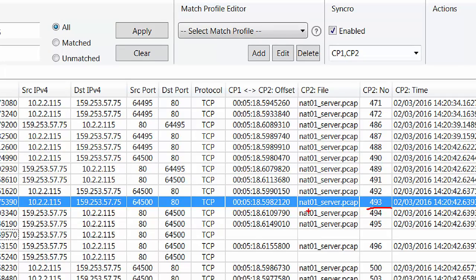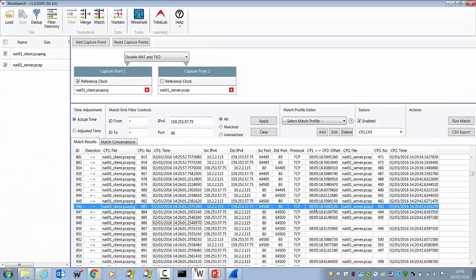What you notice is that it's got matches here, matched there, matched there, but it doesn't match here, then it matches, then it doesn't. This is something you would see when looking at TSO, TCP segmentation offload. Let's have a look at what that looks like in the traces.